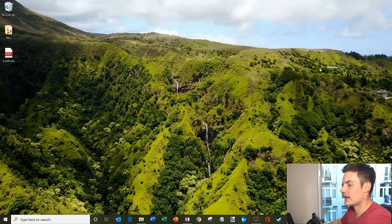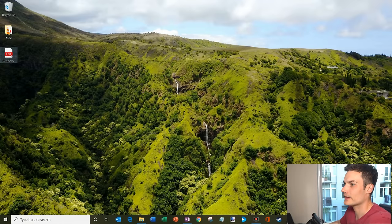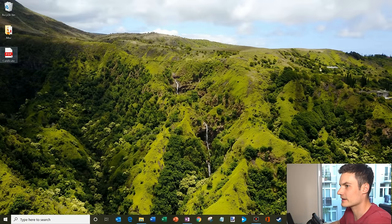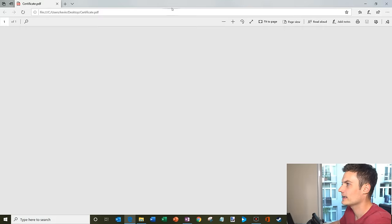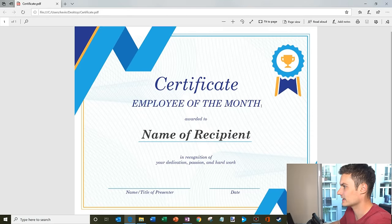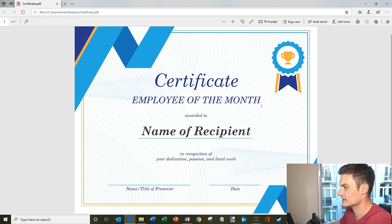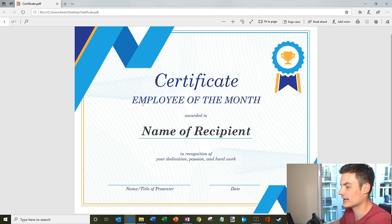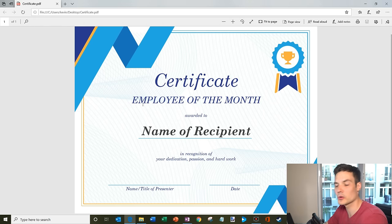Let's jump on the desktop. Here I am on my desktop and I have a PDF file called certificate. I'm going to go ahead and click on that, and I have this nice certificate that I found online. It's a PDF file and I run a company and I have some employees who I want to celebrate.